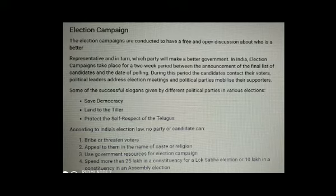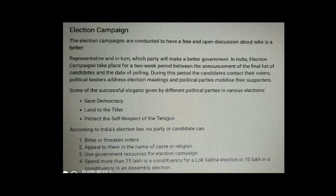Election campaigns take place for a two-week period between the announcement of the final list of candidates and the date of polling. During this period, the candidates contact their voters, political leaders address election meetings, and political parties mobilize their supporters.